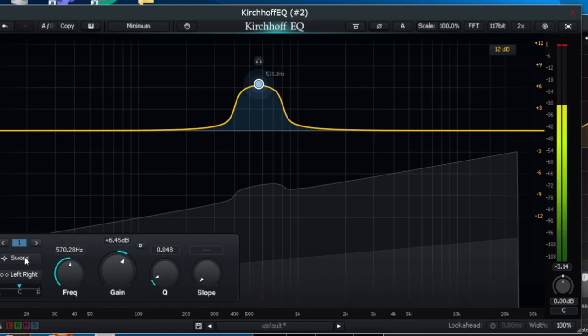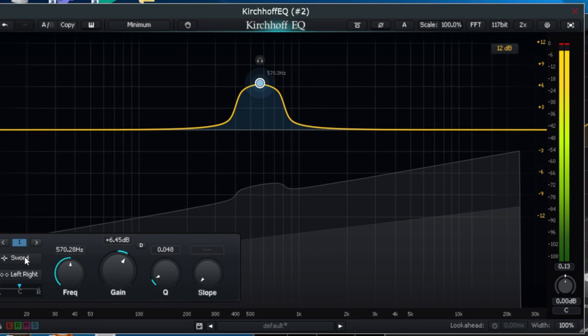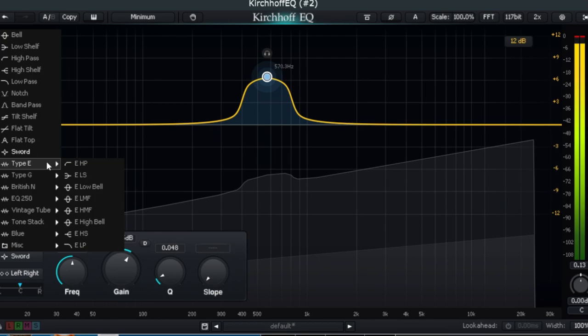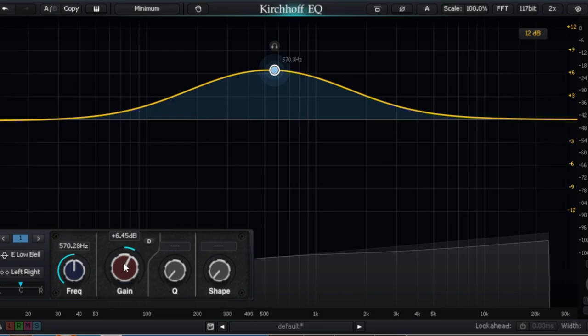For this next feature, you can tell that they have definitely taken inspiration from Equilibrium and Tone Boosters, as they have incorporated 32 filter types modelled from historic vintage EQs. The developers state that every EQ type specifically matches the original hardware they measured,